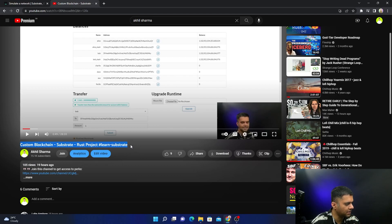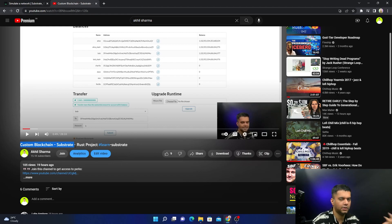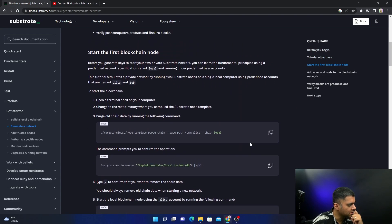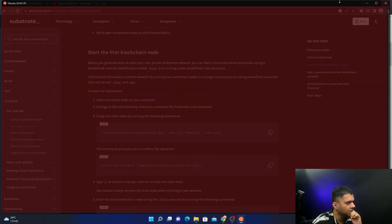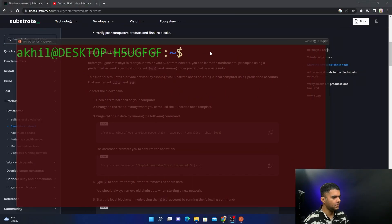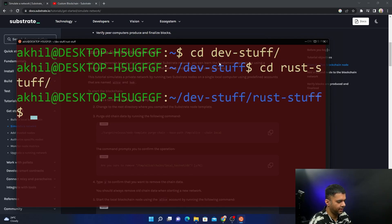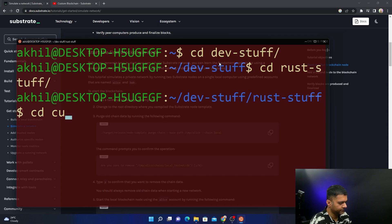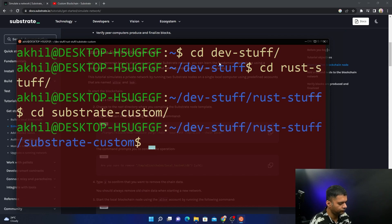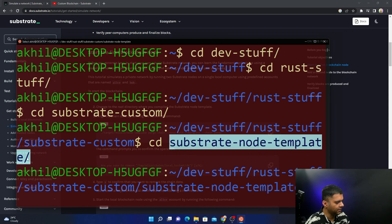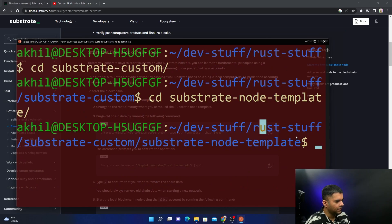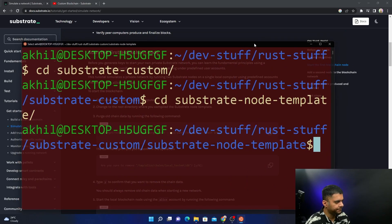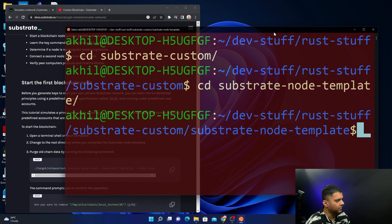The basic requirement is that you should have done the previous video - only then you'll be able to make sense of anything that's to happen today. You'll also have that project required to be able to build today's project. Make sure you have this already done. Now what we'll do is open a terminal shell. I'll just reduce this so I can CD into where I have my substrate custom folder.